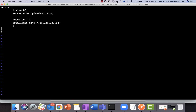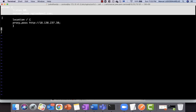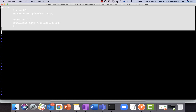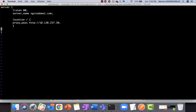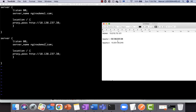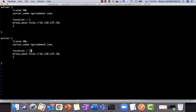Because we have two backend servers, we simply copy this server block into the same file and change the server name to nginxdemo2.com, then change the IP to the second web server.